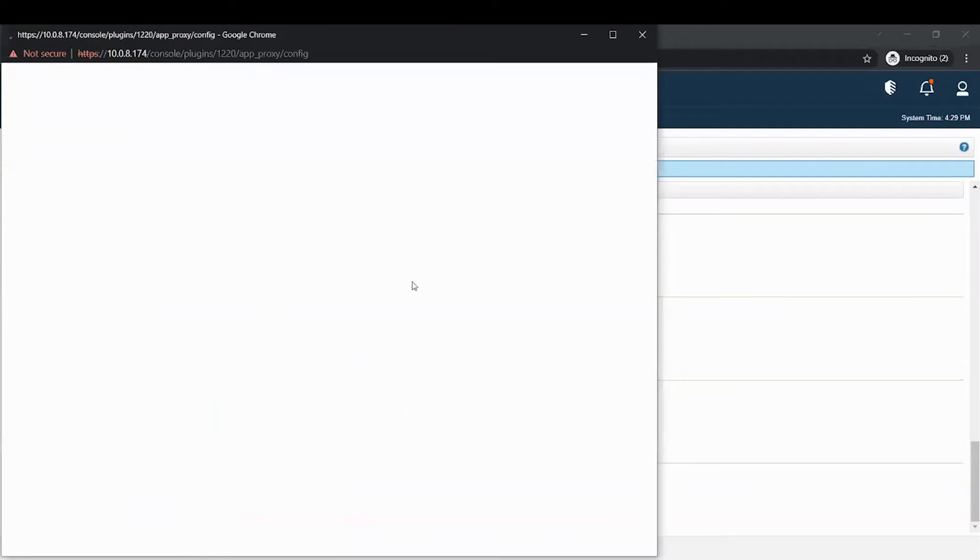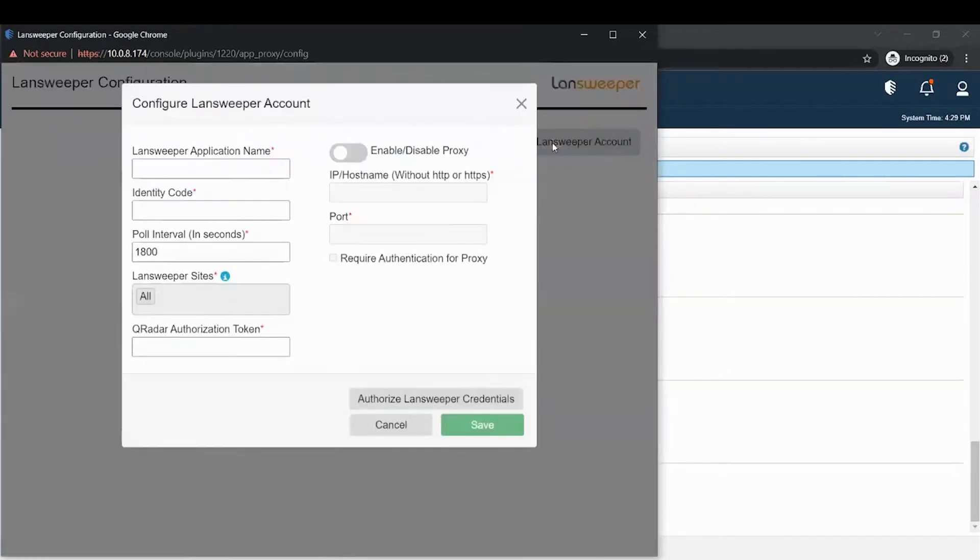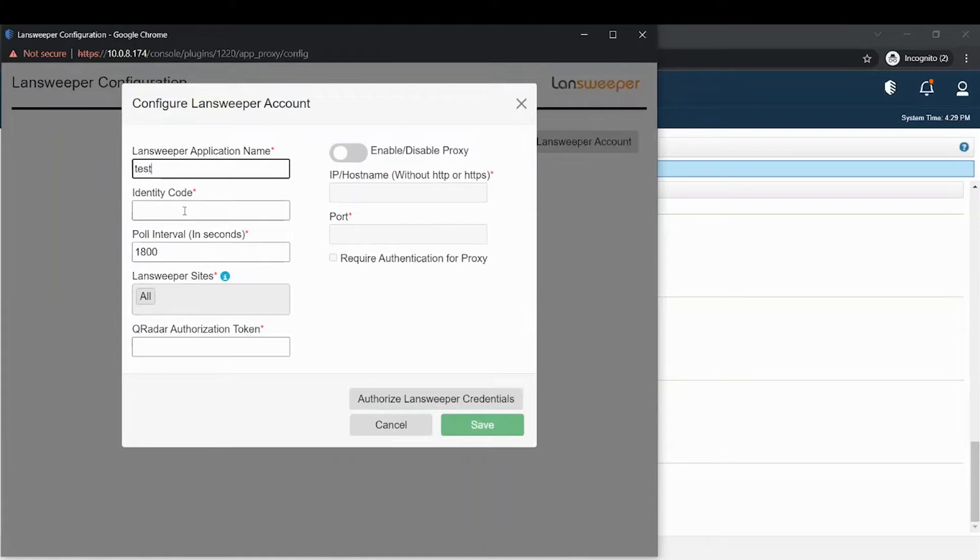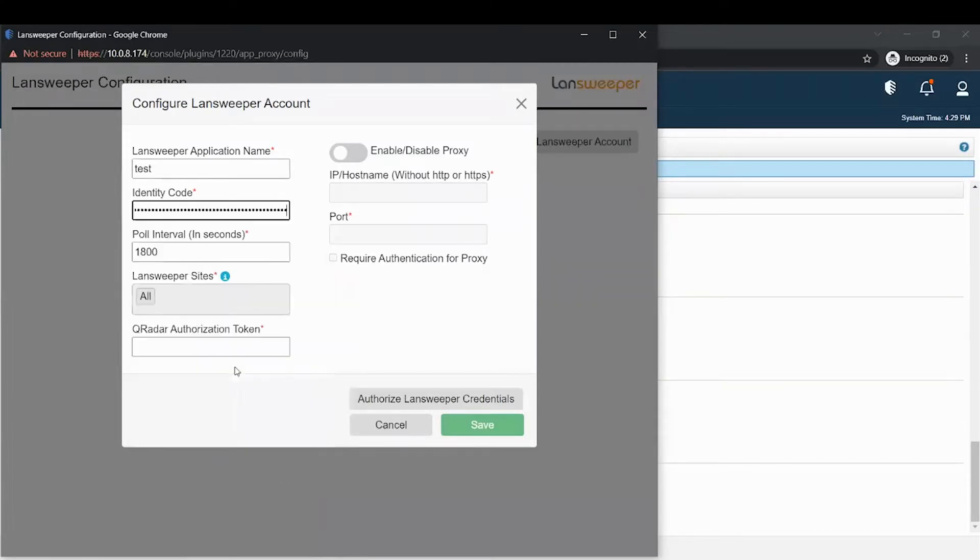Click on the application and you will see the configuration page pop up. Your account is not configured yet, so you will get this page. Now let's click on the Landsweeper account. Fill in the application name, fill in the Landsweeper identity code and the proxy details. You need to provide IP or hostname with HTTPS and the respective port number.